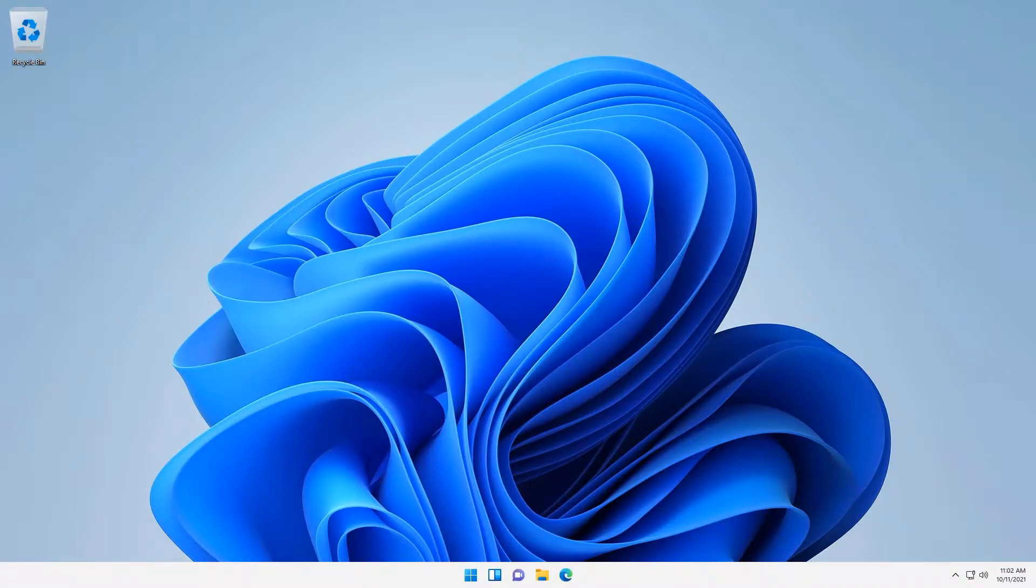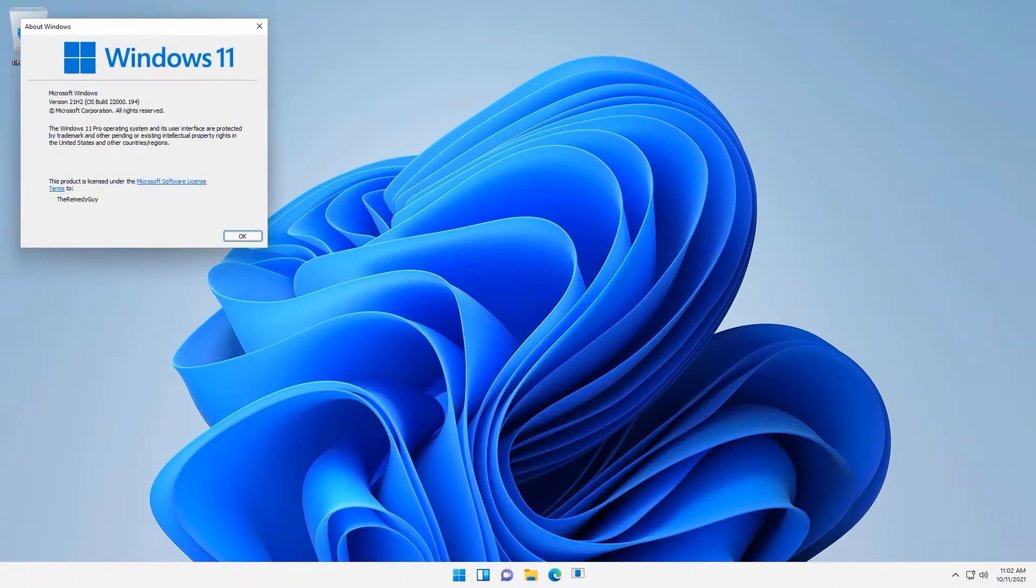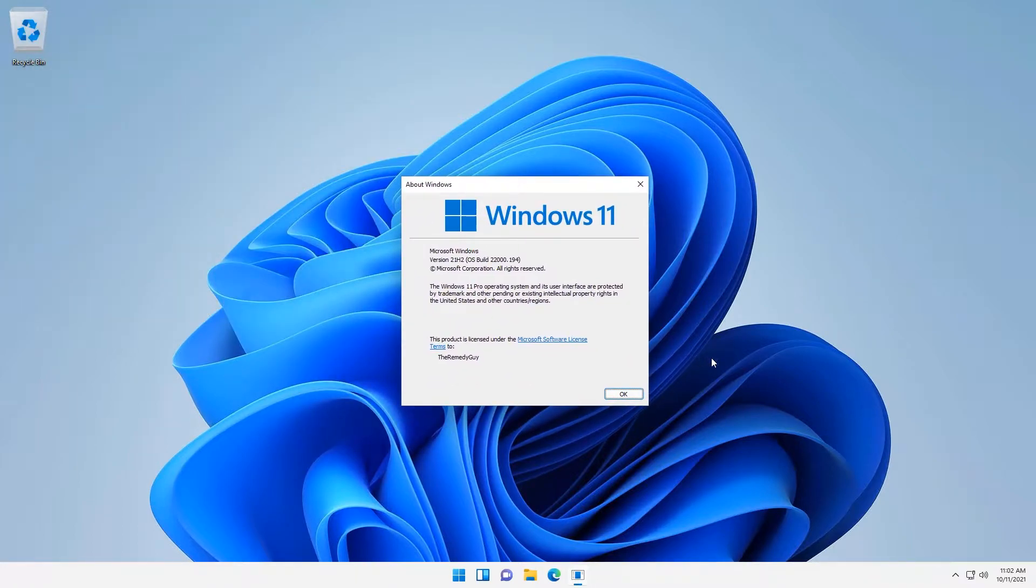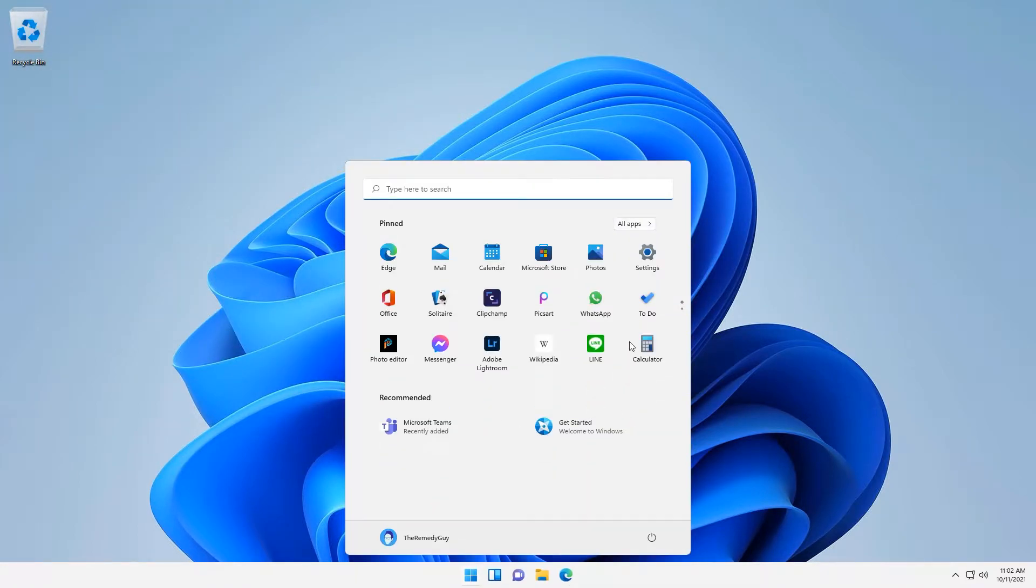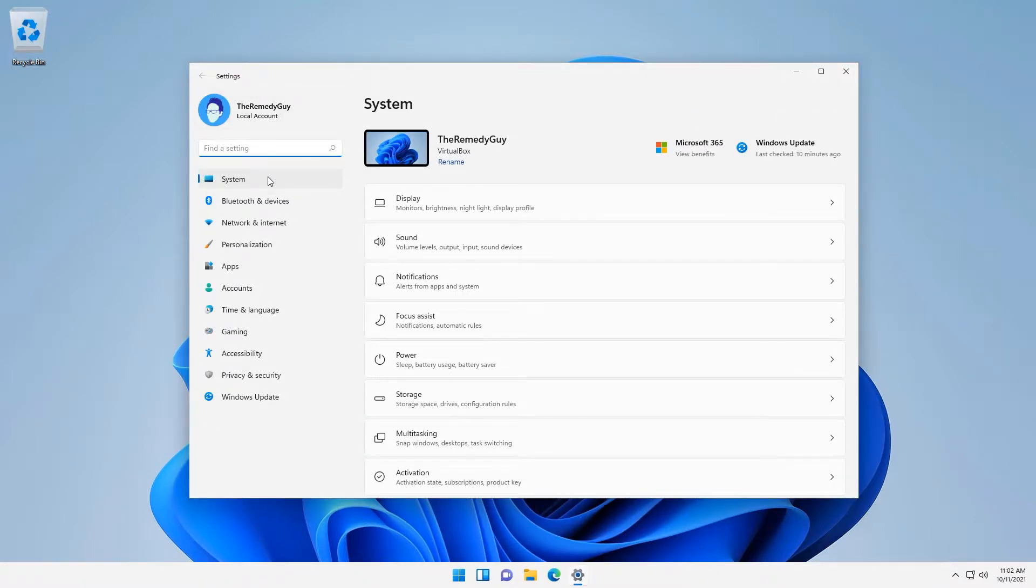Hello everyone, RemedyGuy here. So the official Windows 11 has finally been released last October 5th and for the past 6 days that I've been using it, I must say that the overall UI looks refreshing and it feels good using it.